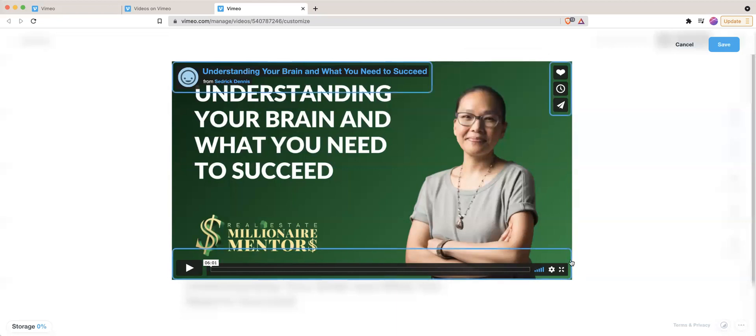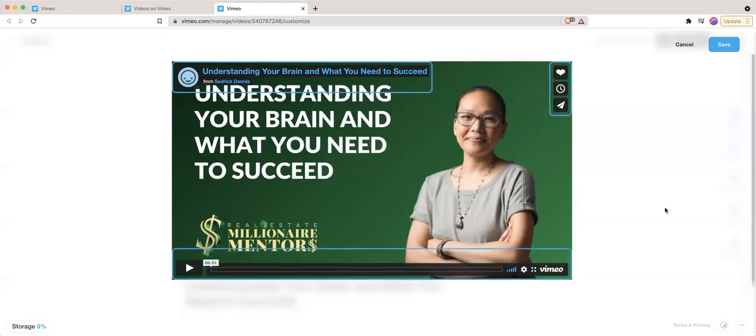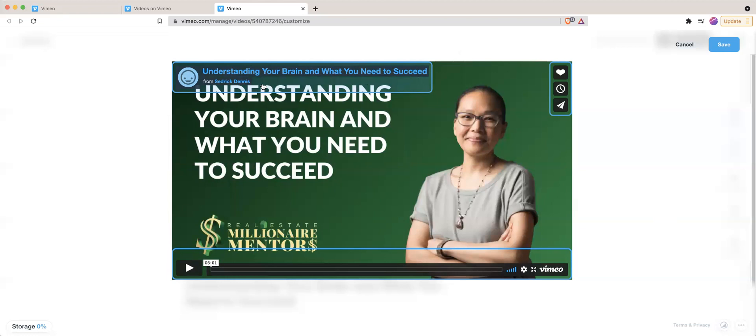So when you first upload your video, it's going to show everything just like this. What you do after you click on that paint set or watercolor icon, you click on this relevant section.